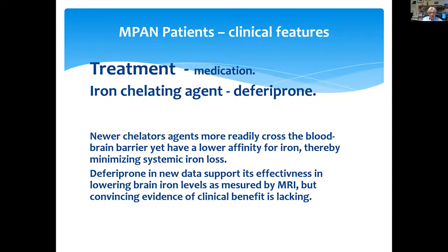Regarding treatment, we use iron chelating agents of different categories. Newer chelating agents are more likely to cross the blood-brain barrier yet have a lower affinity for iron, thereby minimizing systemic iron loss. There is pure promise from new data supporting effectiveness in lowering brain iron levels as measured by MRI, but no convincing evidence of clinical benefit yet.